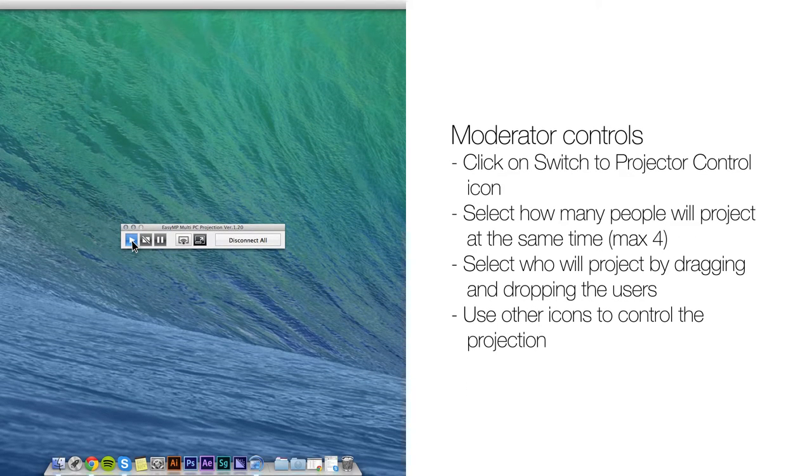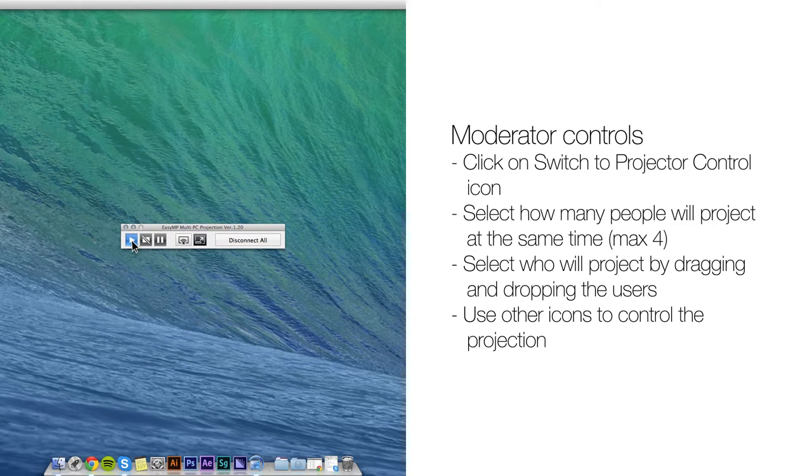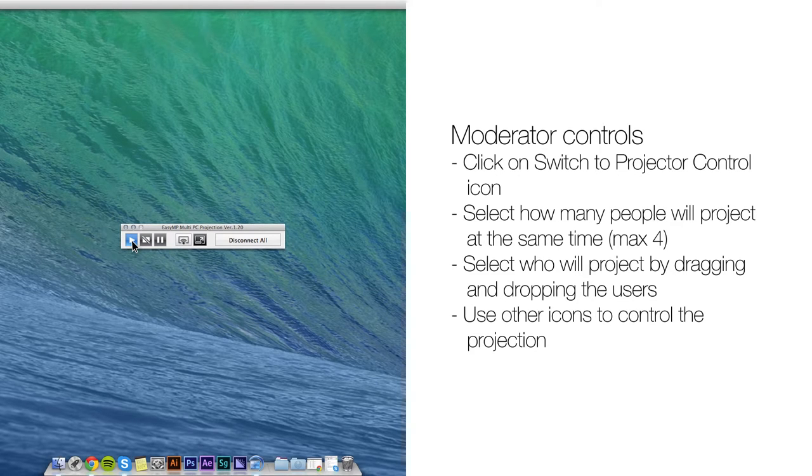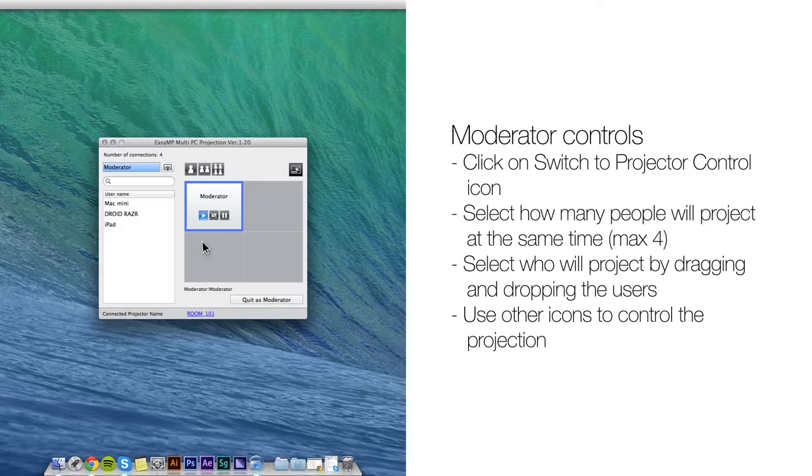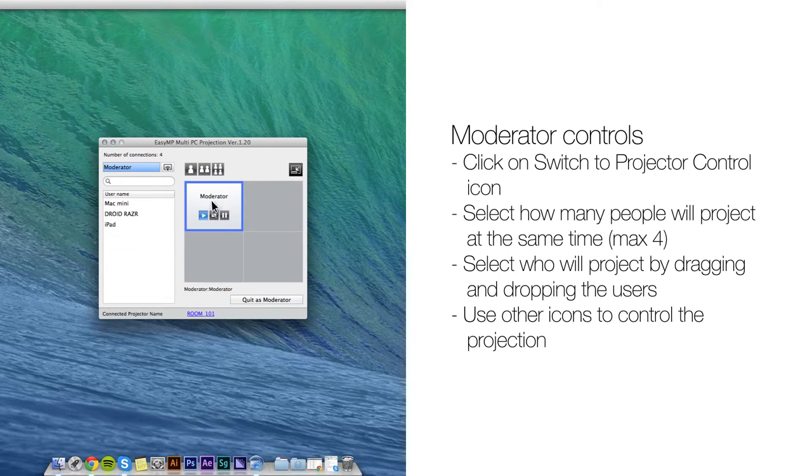In order for the moderator to control who will project on the screen, first, click on Switch to Projector Control icon. Select how many people will project at the same time, maximum four.